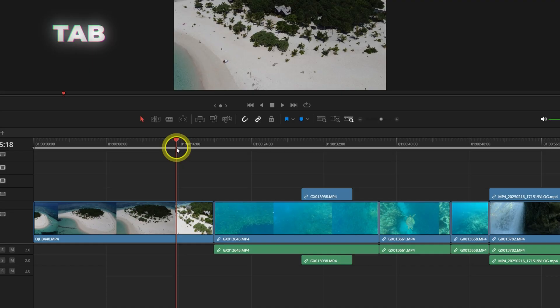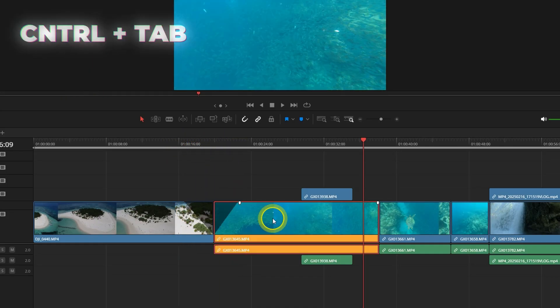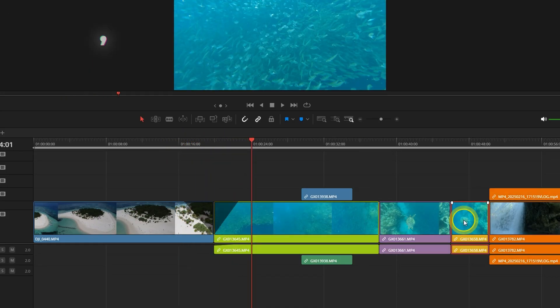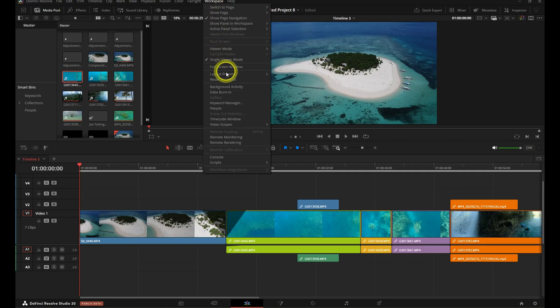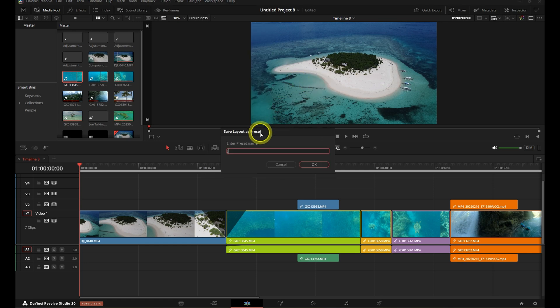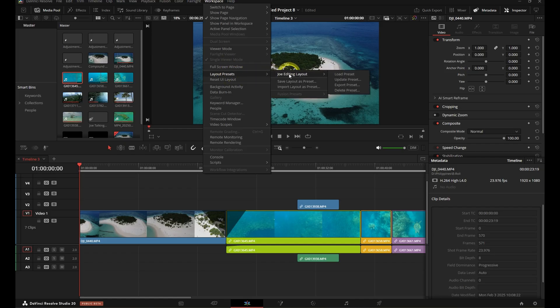For example, I've got ripple delete on one single key. I've got my fade, clip colors, and swapping clips all mapped to custom keys I can hit without even thinking. And I've saved workspace layouts, so whenever I'm grading, cutting multicam, or working on sound, I can go to Workspace > Layout Presets and select Save Layout as Preset. Then load it back up anytime by going back to Layout Presets and selecting your preset.